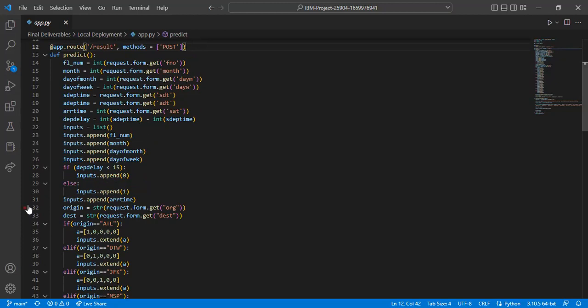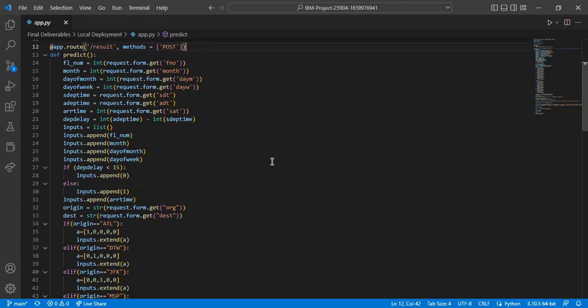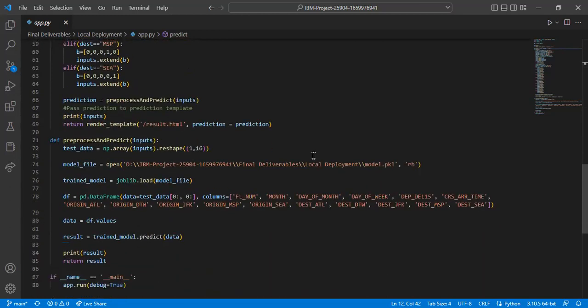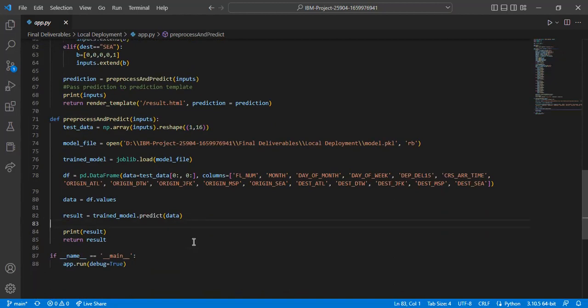In the preprocess and predict function, the inputs are now data framed accordingly such that it is passed as correct parameters to the model for prediction. We are considering totally 16 features and we have to make sure that these 16 features are correctly passed. Using the joblib library, the pickle file which contains our model is loaded and the predicted value is stored in the result.